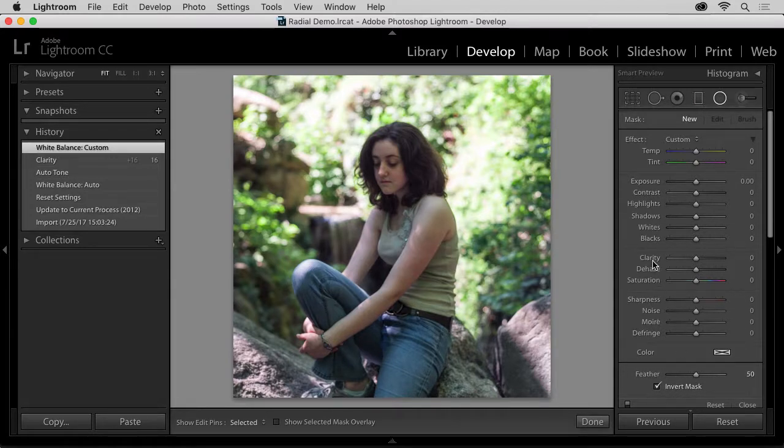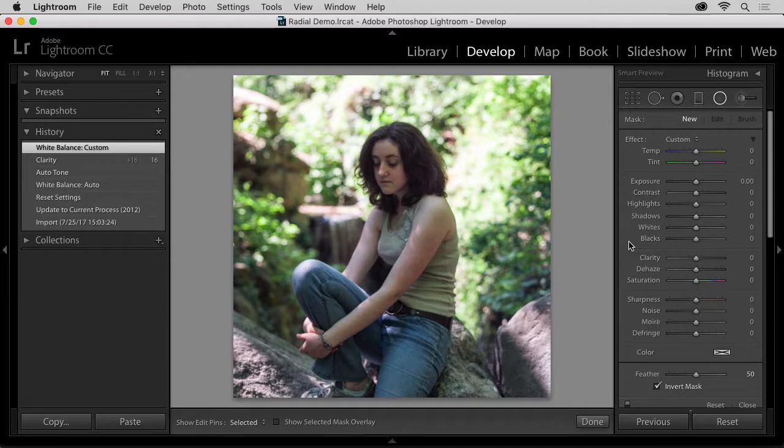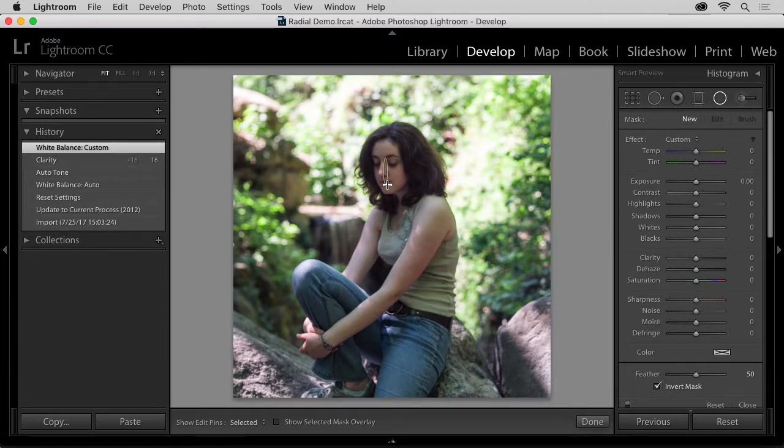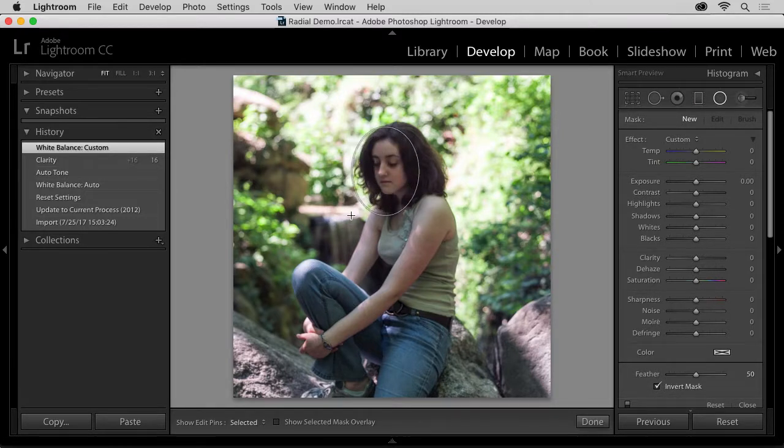Okay, now that I've zeroed out my settings and have checked the Invert Mask checkbox, I'm ready to draw a radial over my subject's face. Hover the cursor over the center of the face. Then, click and drag down and to the right, or to the left, and draw the circle big and loose.